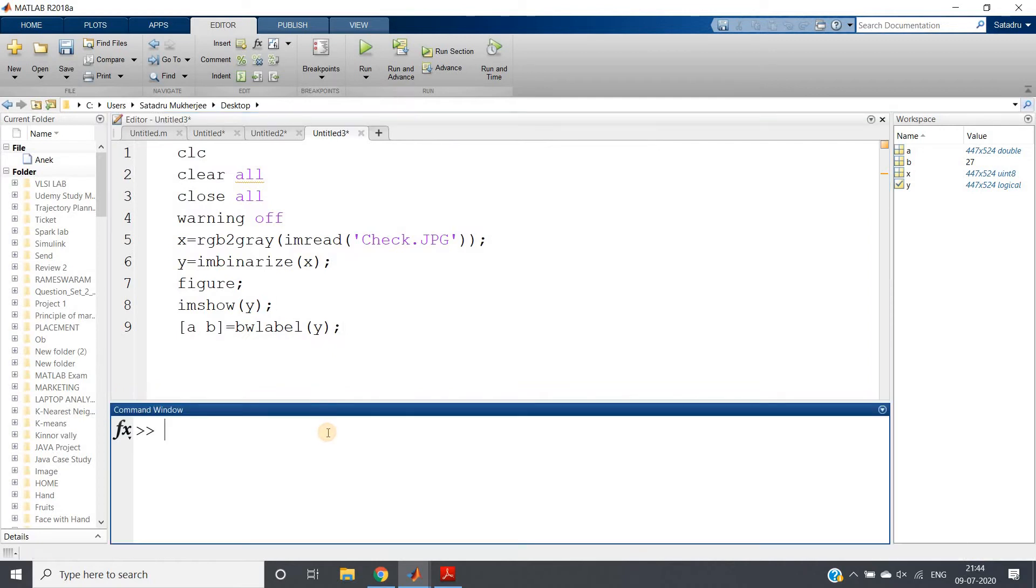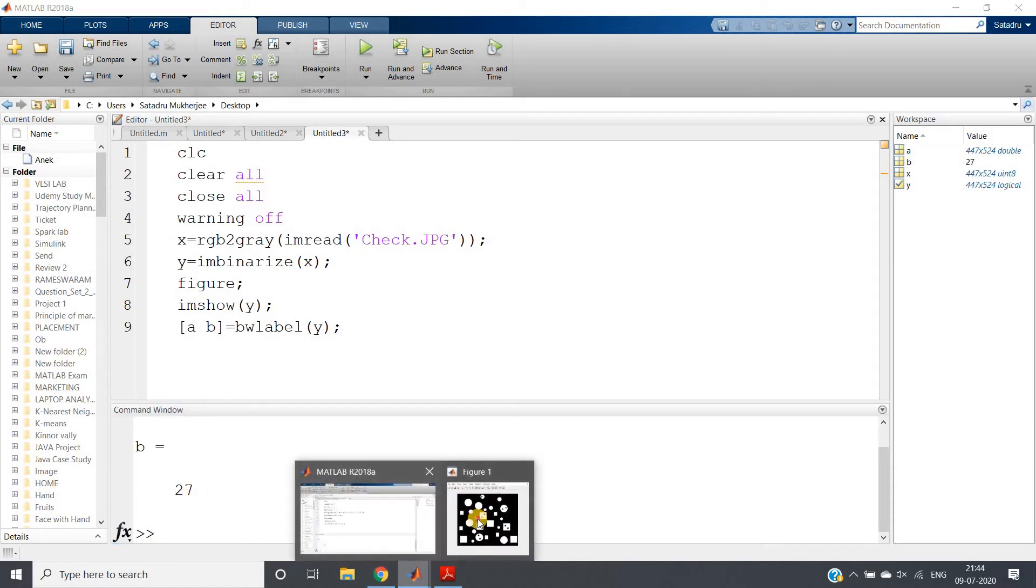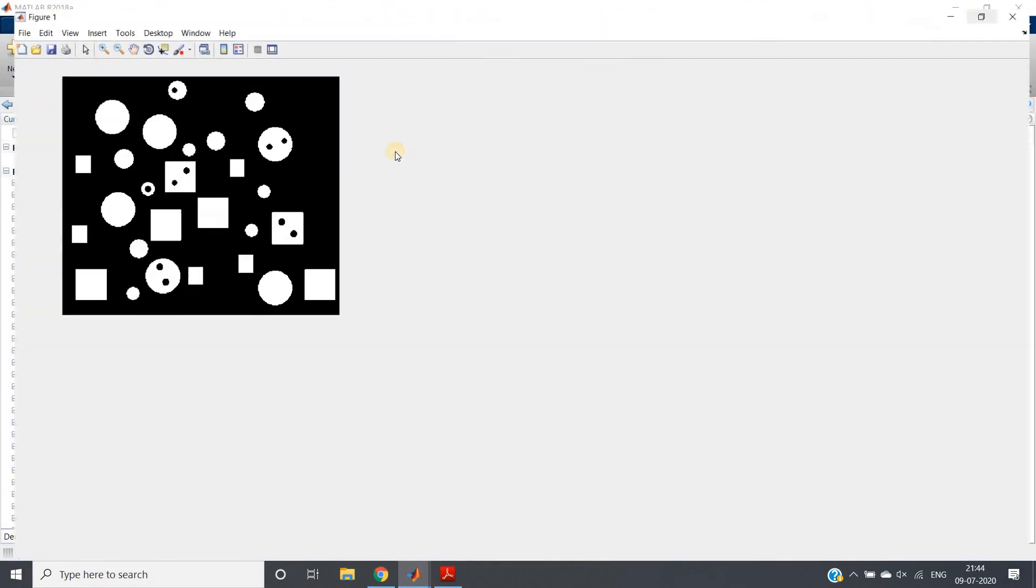Now if I run this particular part of the code, in the b variable, total number of objects - that is, connected binary objects or connected components in our binary image - will give us output which is 27.